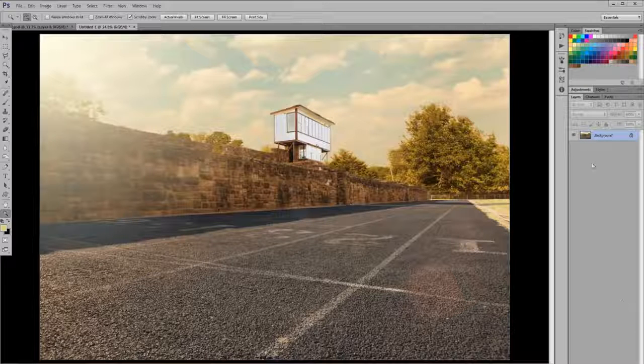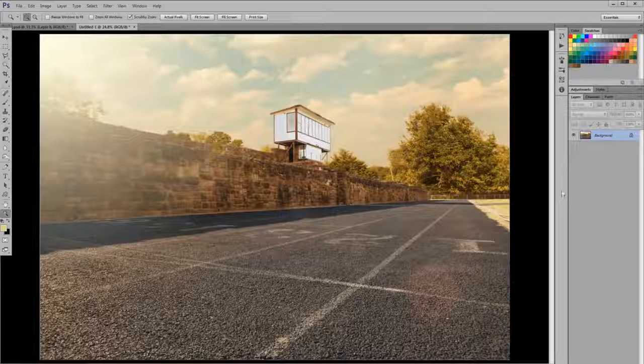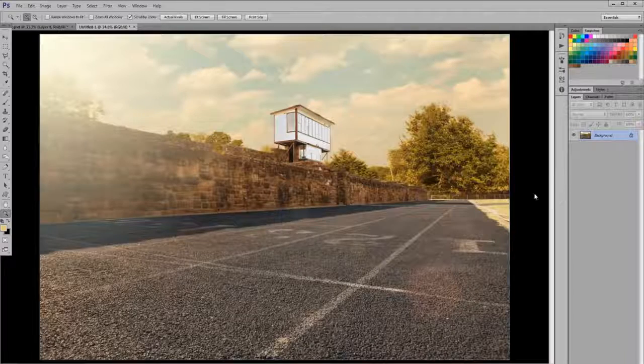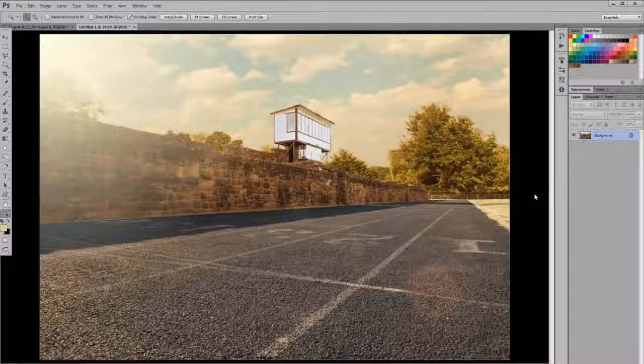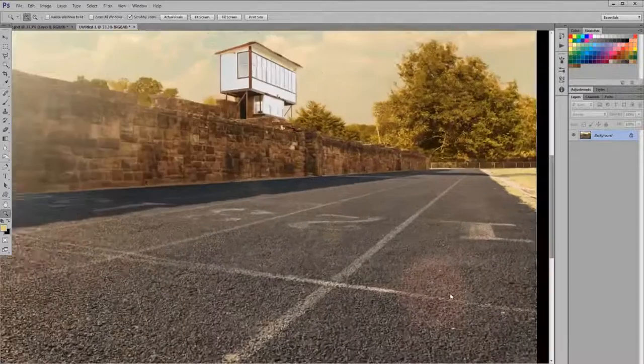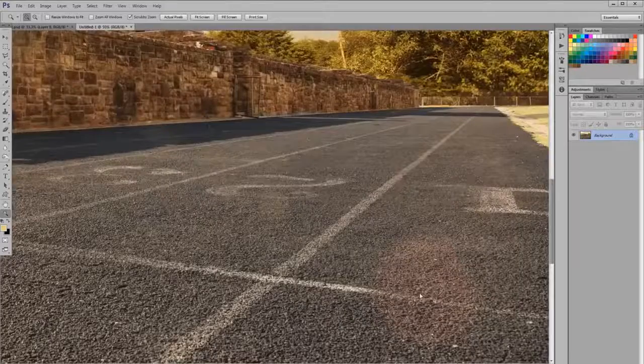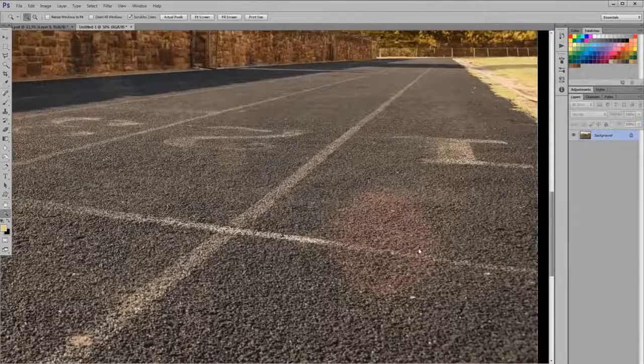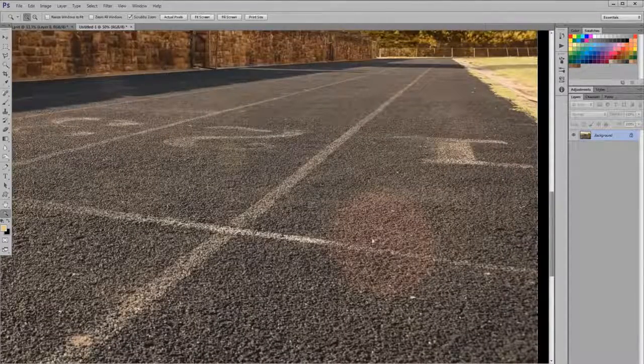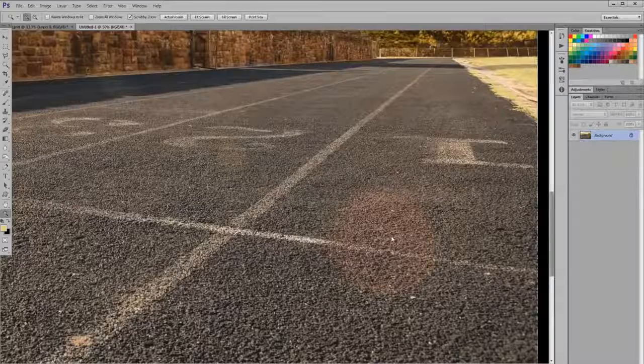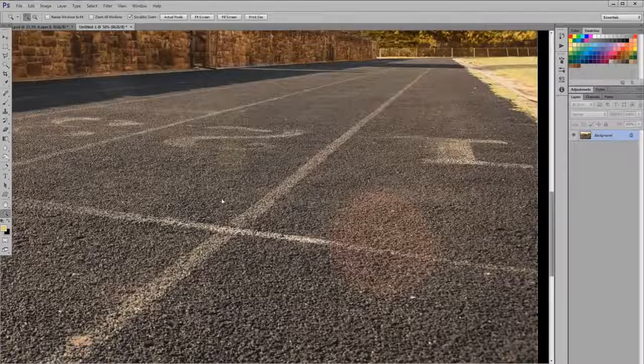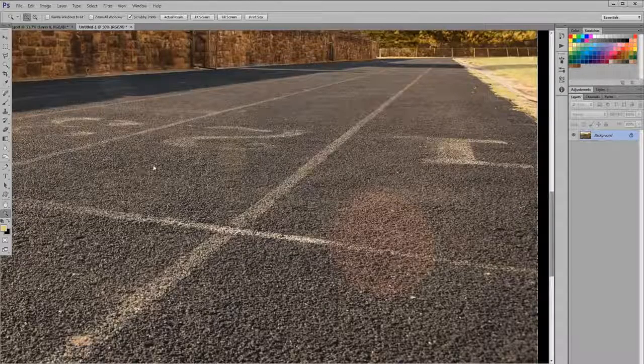This technique is called frequency separation. It tends to be used for skin editing, but in this case I'm doing pretty much the same thing, which is getting rid of a color area where the texture is okay. The texture of this track that you see here is fine. There's nothing wrong with it. It's just red and I don't want it to be red.